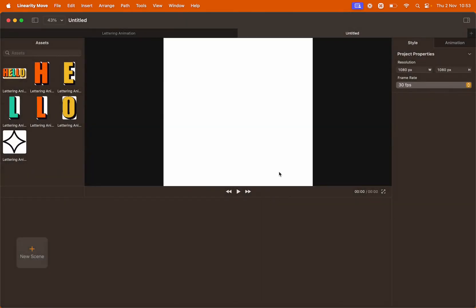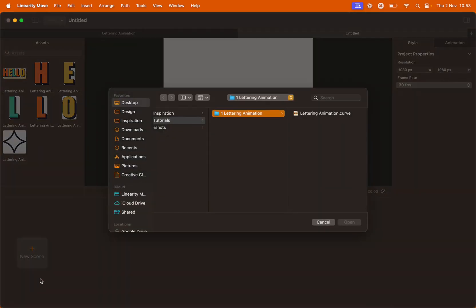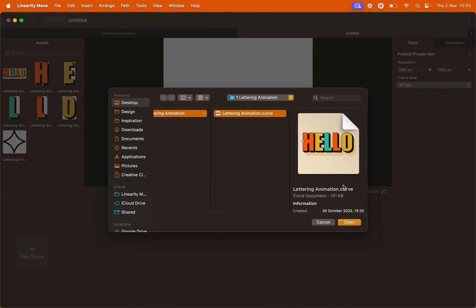We're going to import a file into our scene. So click new scene, import and select the curve file provided, lettering animation. Click open.